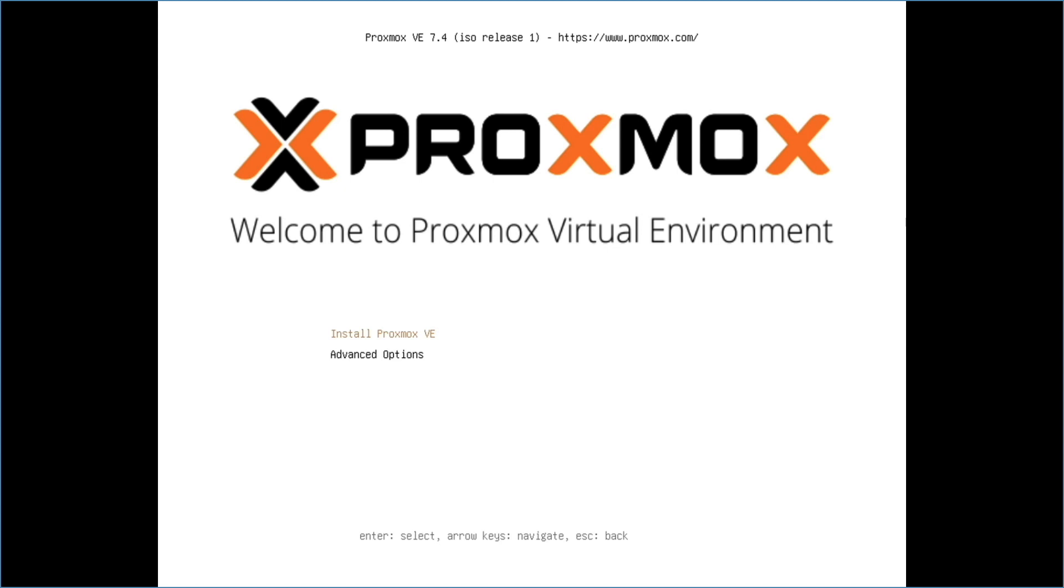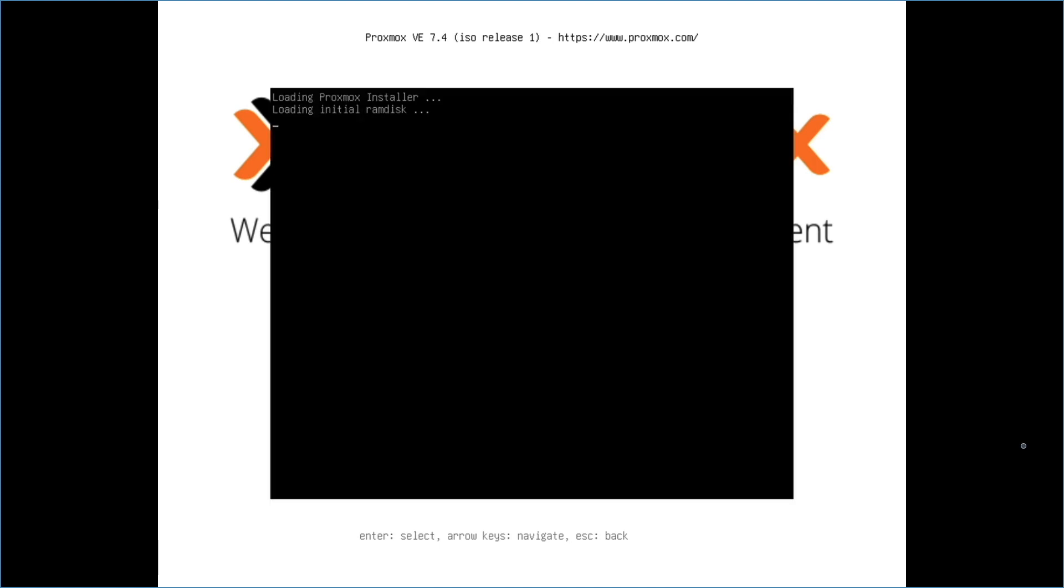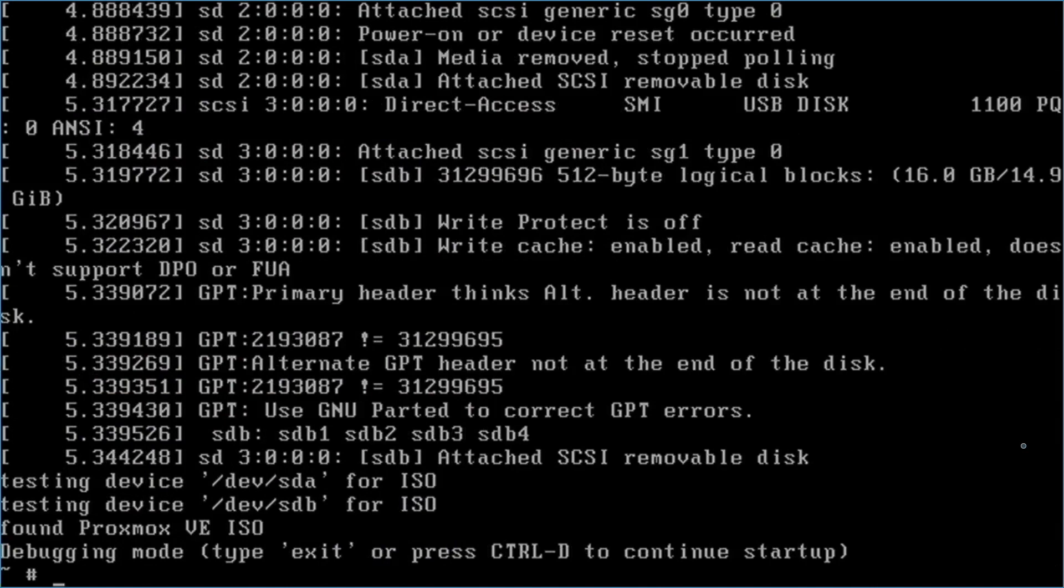Next, from this welcome to Proxmox virtual environment window, I'll select advanced options. Then select debug mode and hit enter. At this point, the system will boot and come up to this debugging mode prompt. Here I'll type exit and hit enter.